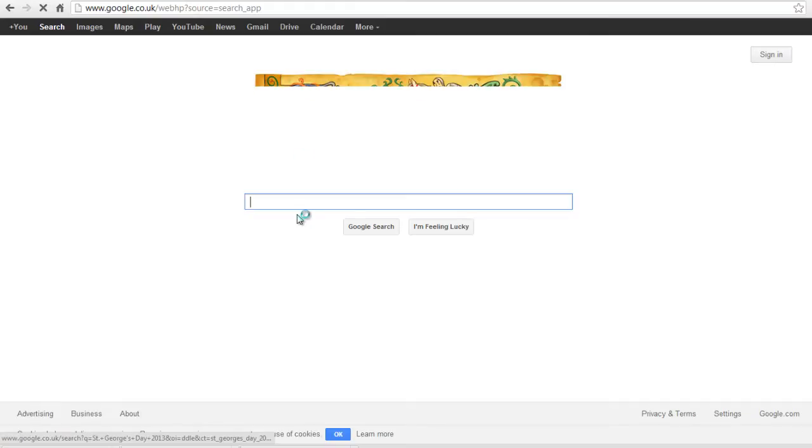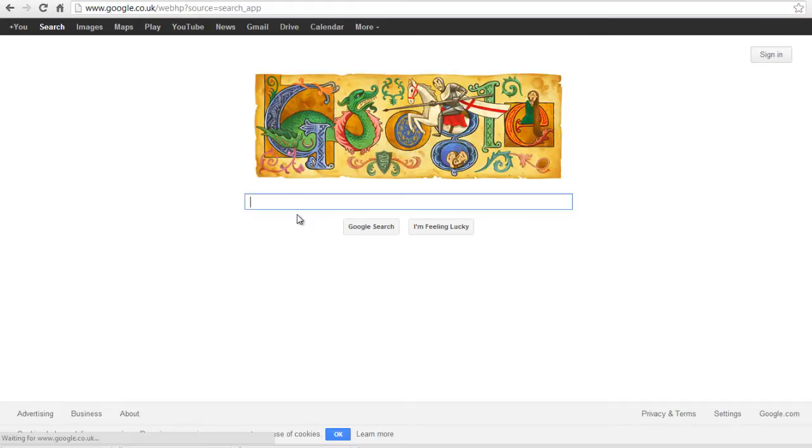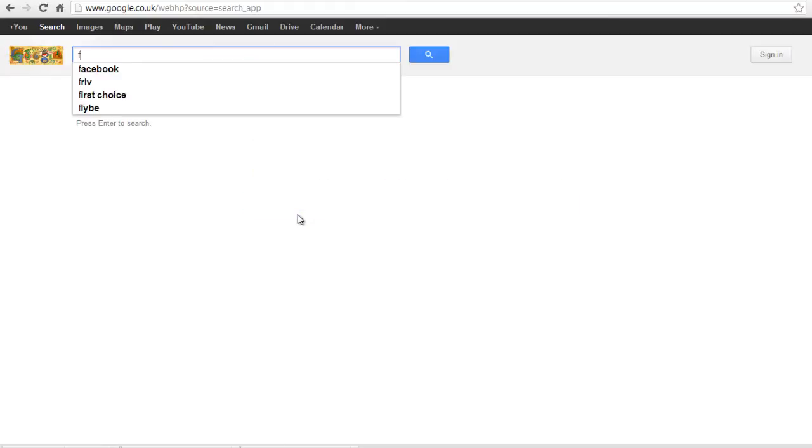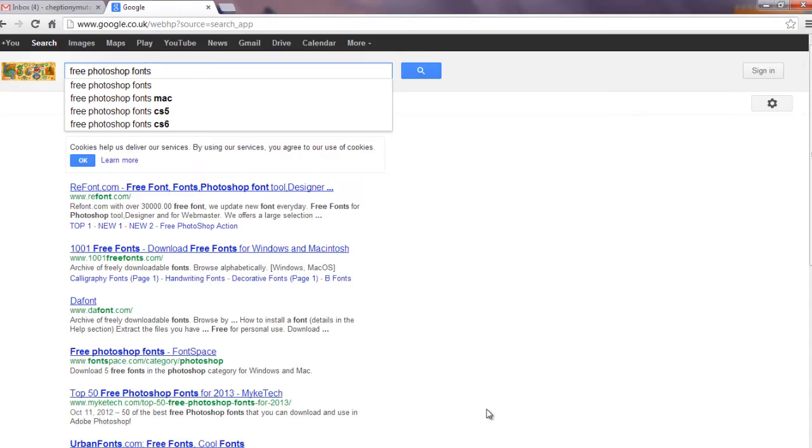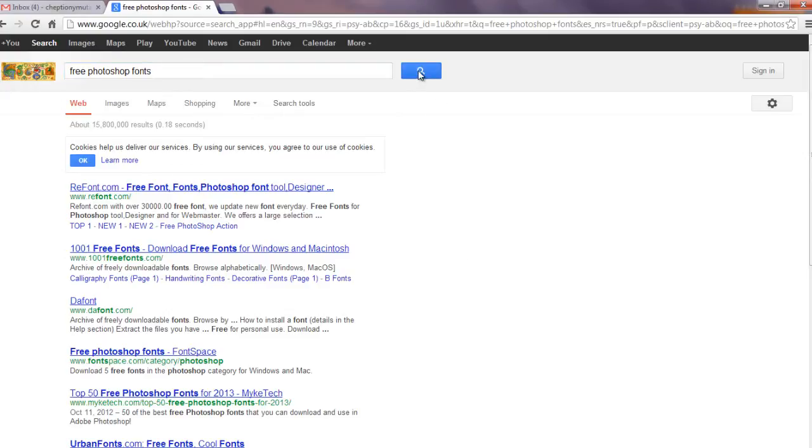This video tutorial is going to show you how to download and install free fonts in Photoshop. New Photoshop fonts can be obtained from the internet or from a CD. Most of the fonts available online are free.